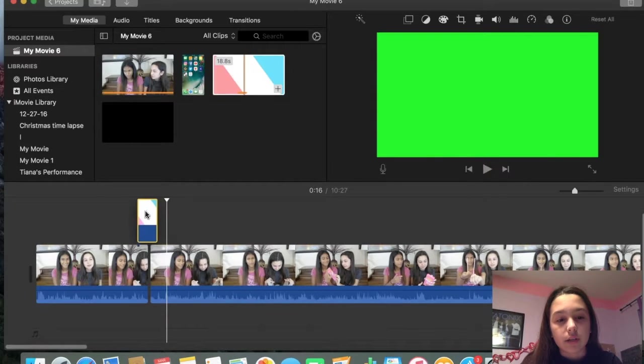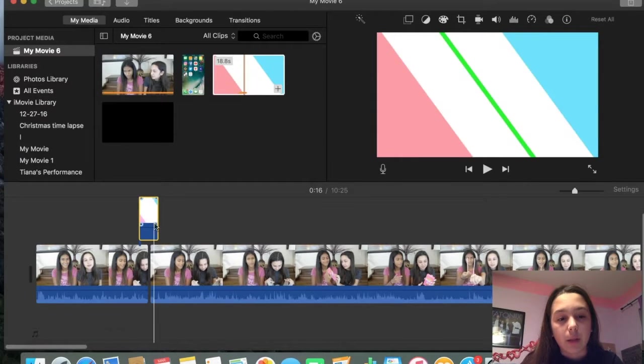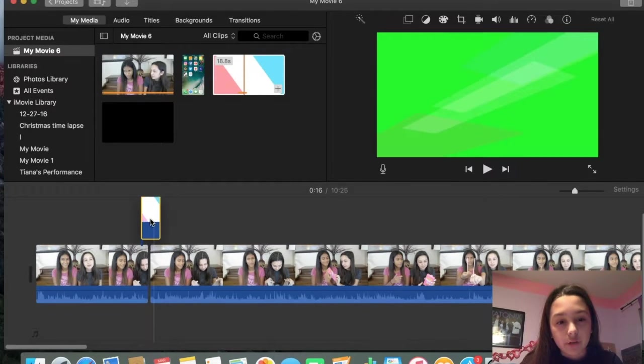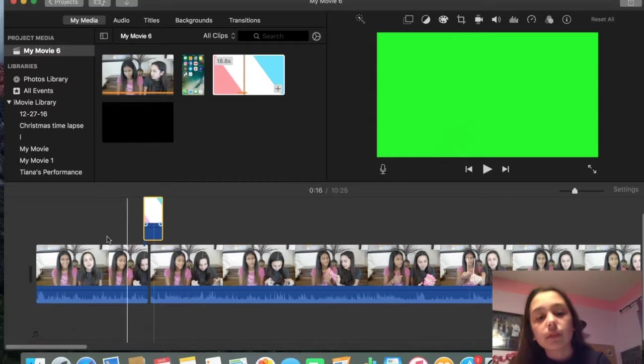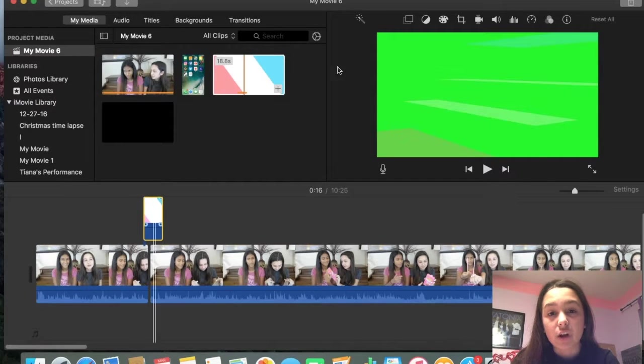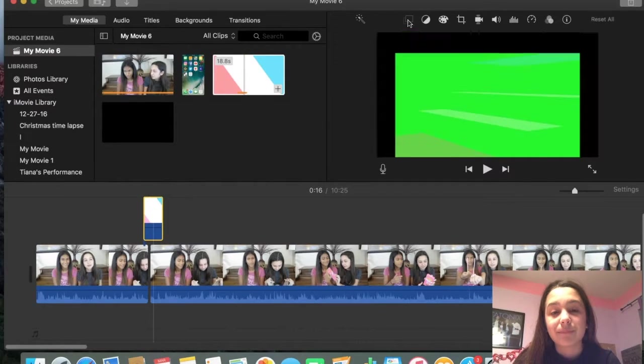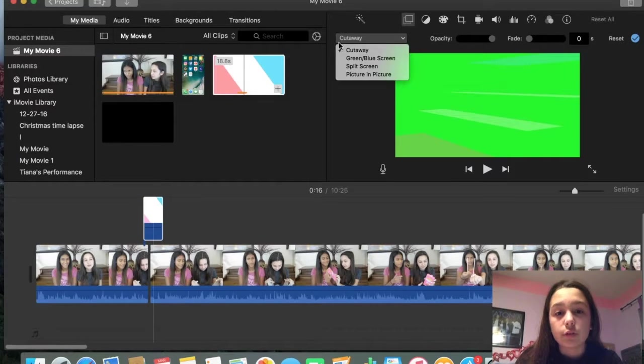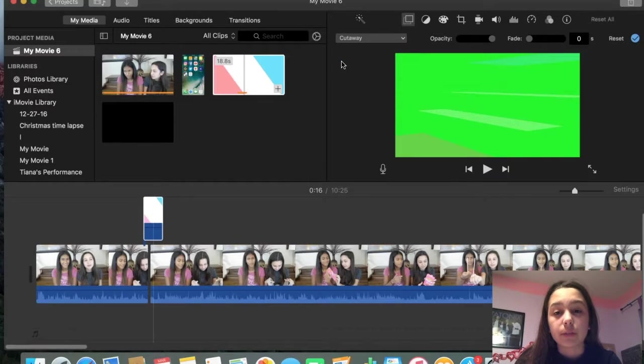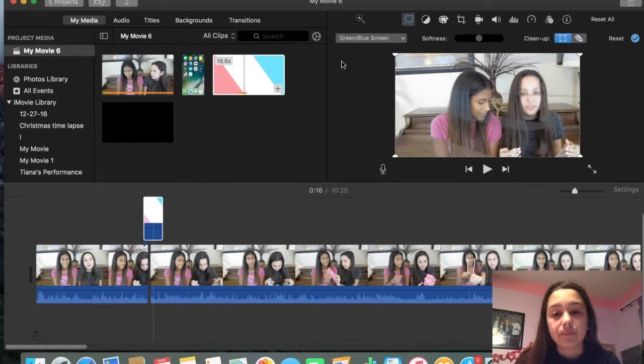So I'm going to use this one. So you're going to put it on top here, just like you did with the other video before. Then you're going to click on it. You're going to click on these little squares right here. And then you're going to go down to green screen, blue screen.